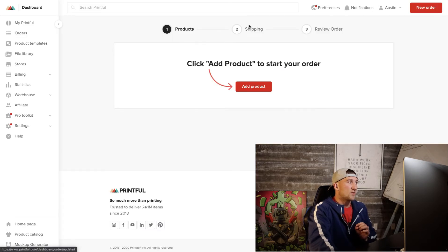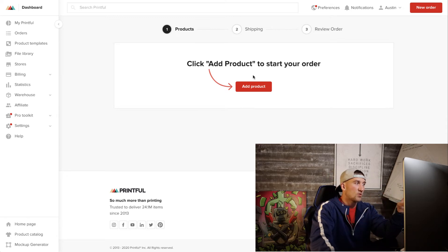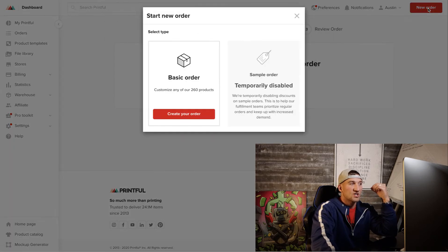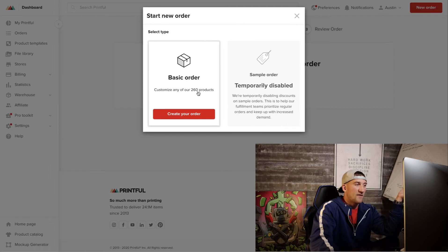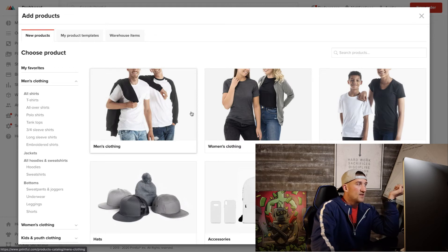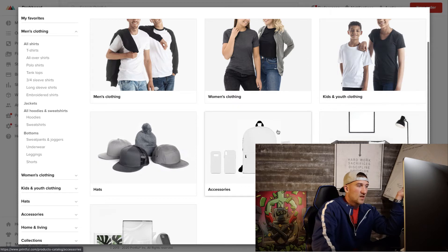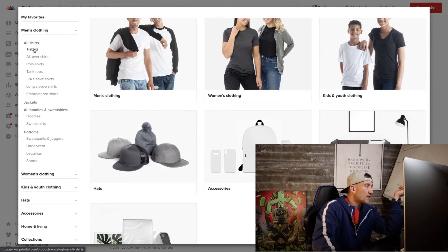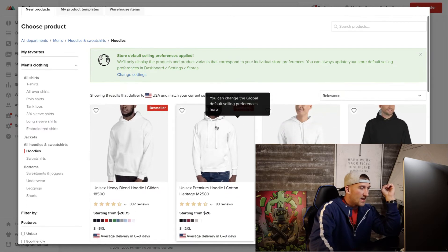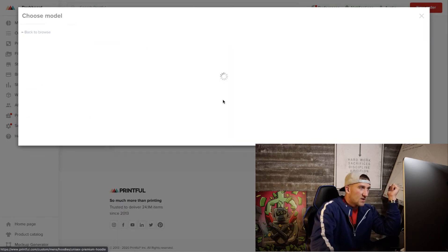The easiest website for you to use will be Printful.com. Once you set up an account, your dashboard will look something similar to this. You'll want to click the red button that says 'New Order,' then go with Basic Order. You have over 260 products to choose from — men's clothing, women's clothing, kids clothing, accessories, hats, all kinds of stuff. We are doing hoodies, so on the left-hand side I'm just going to look for a hoodie.